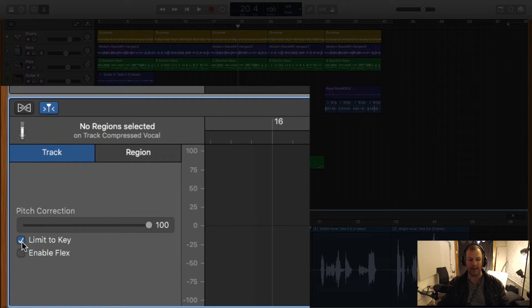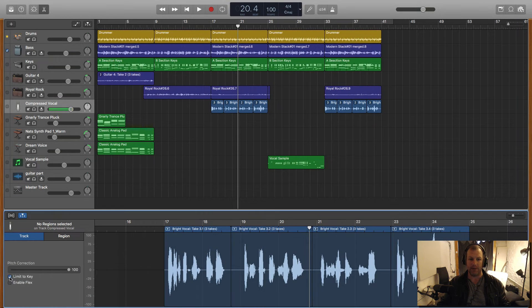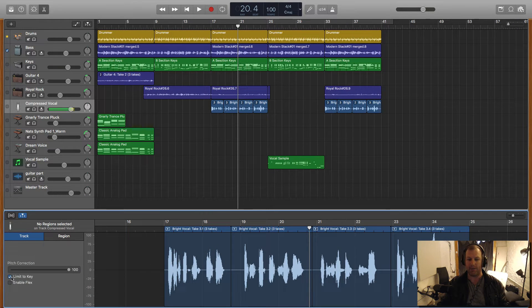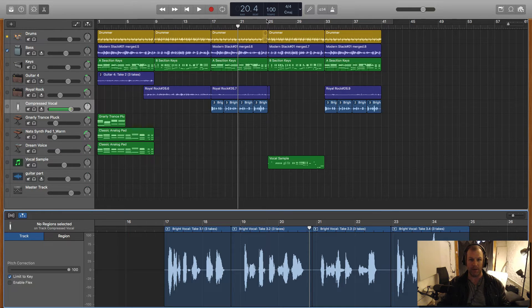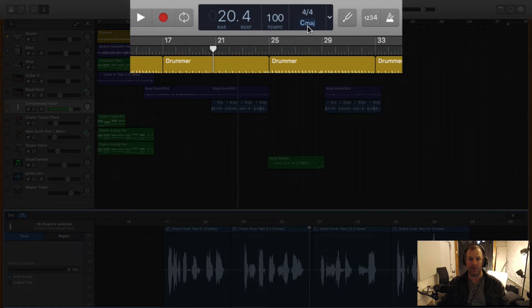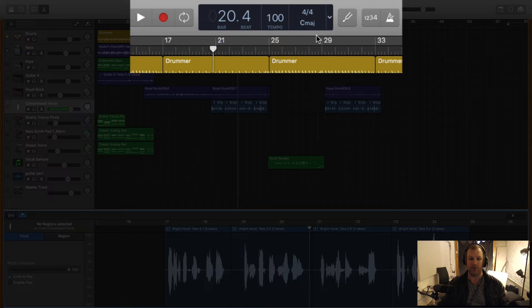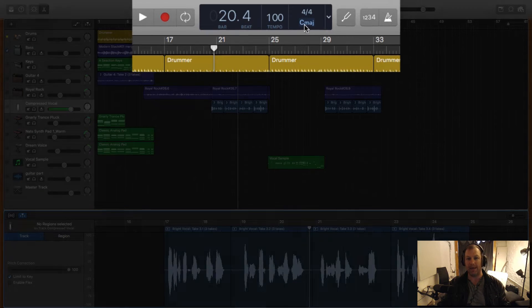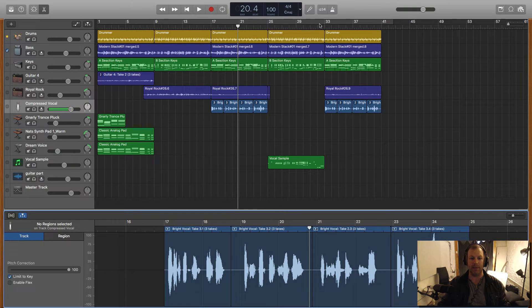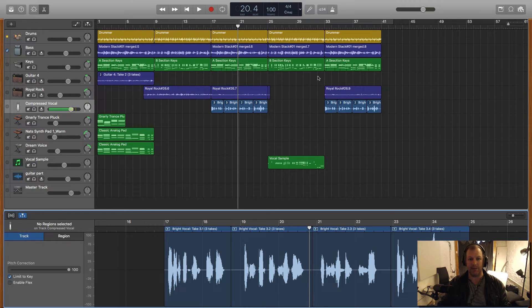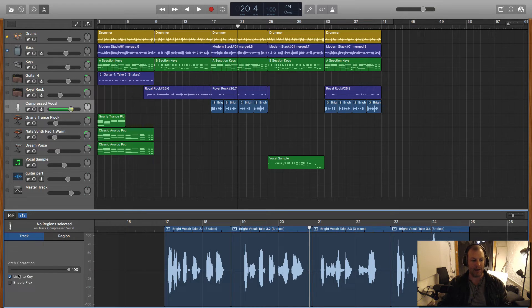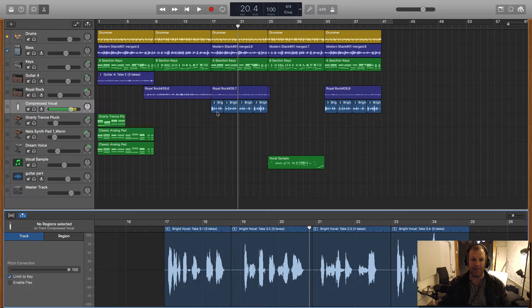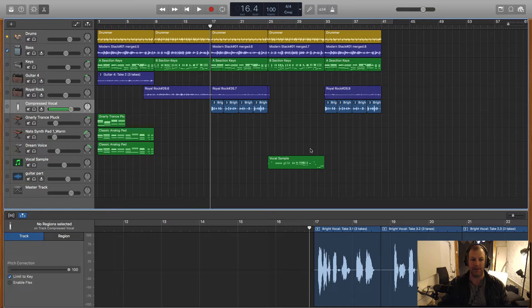And this does present another issue because for the most part most GarageBand users do not enter the key of their song before they start. So I'm going to show you up the top here right here on this panel we have the key signature and the time signature of the song. So if you know a little bit about music theory you will easily know what key you're playing in and what time signature you're in but for people who don't know a lot about music theory that can be a bit of a challenge. And now this song is not in C major, I know that it's in a different key, so if I hit limit to key it's going to snap every single note that I have here hard to the C major and it's not going to sound very good. Let's have a listen.